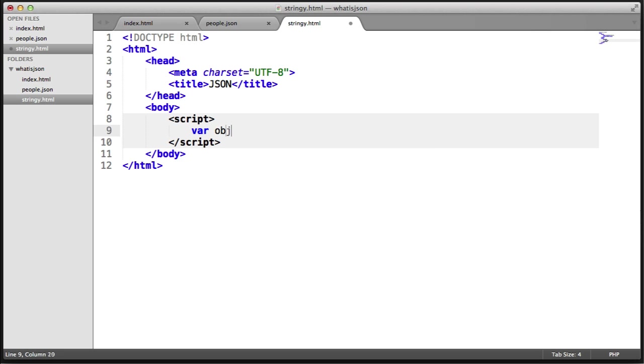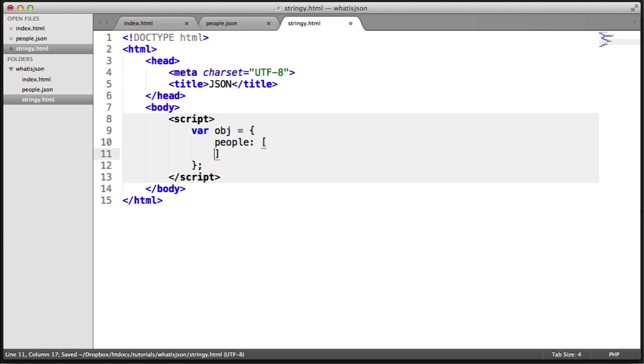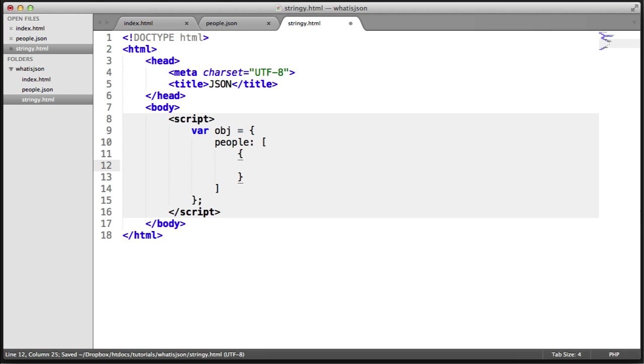I'm going to create an object. I'll create a people property that stores an array. Within this array, we're going to have two records, or objects if you like.